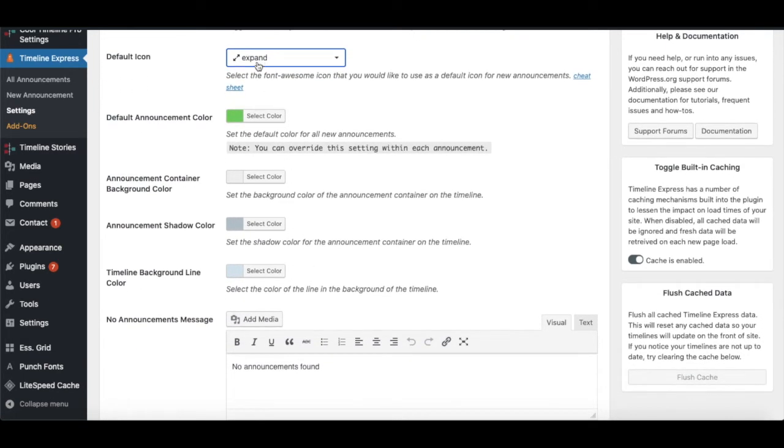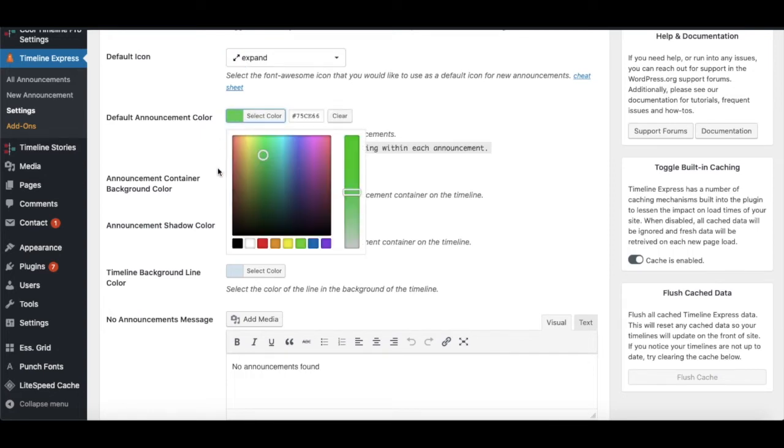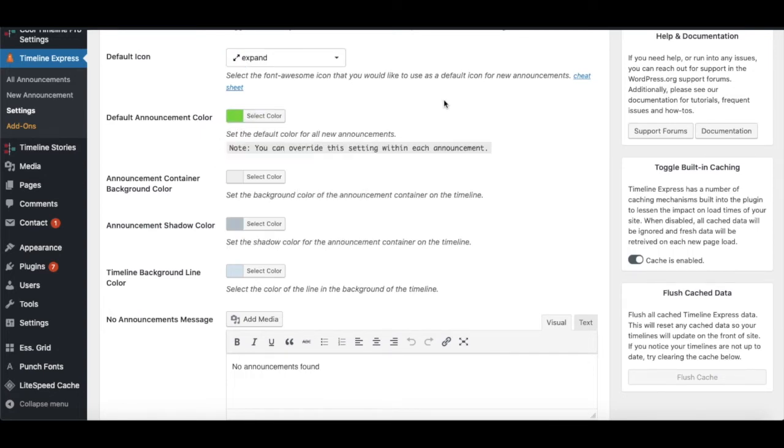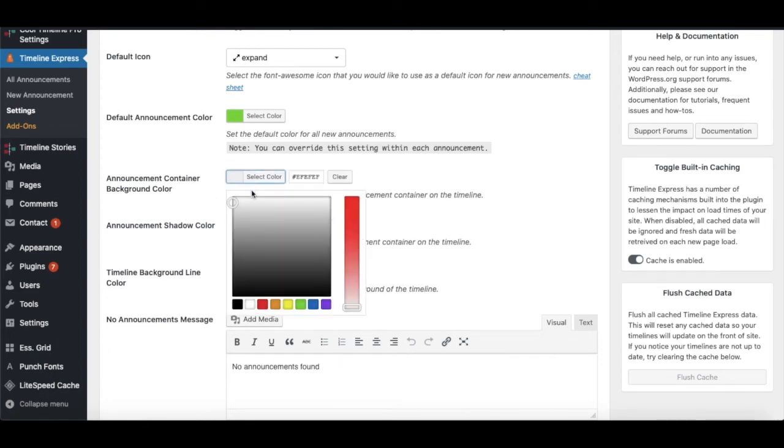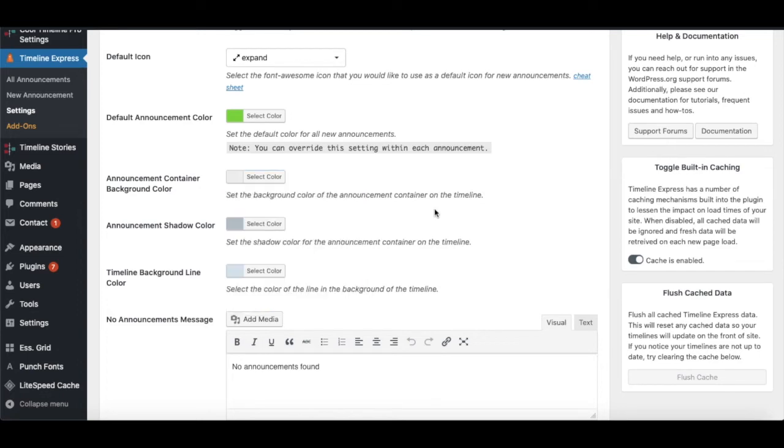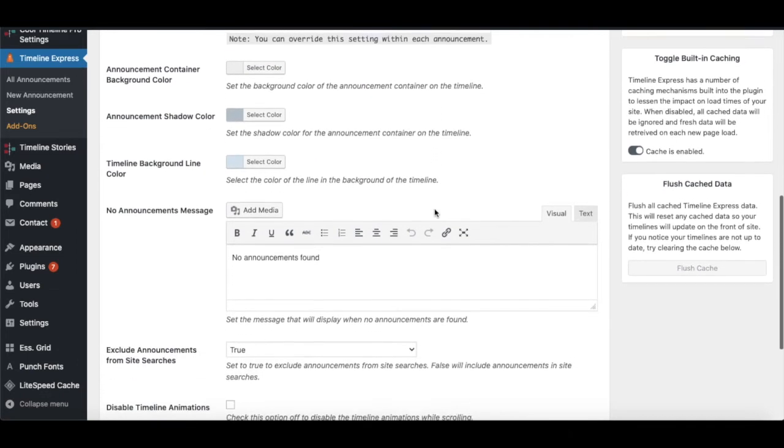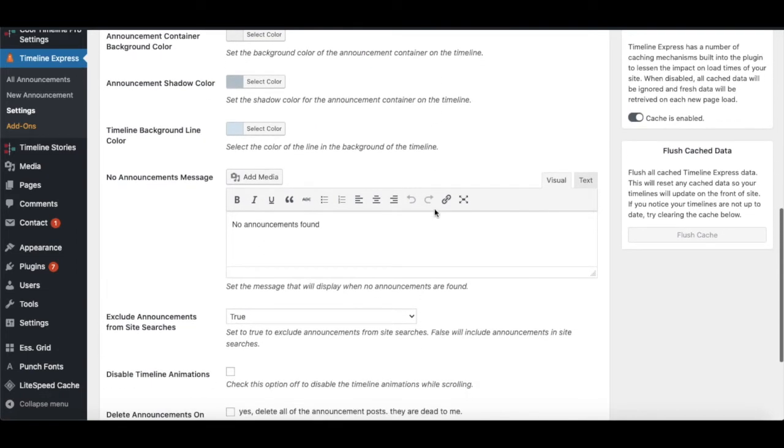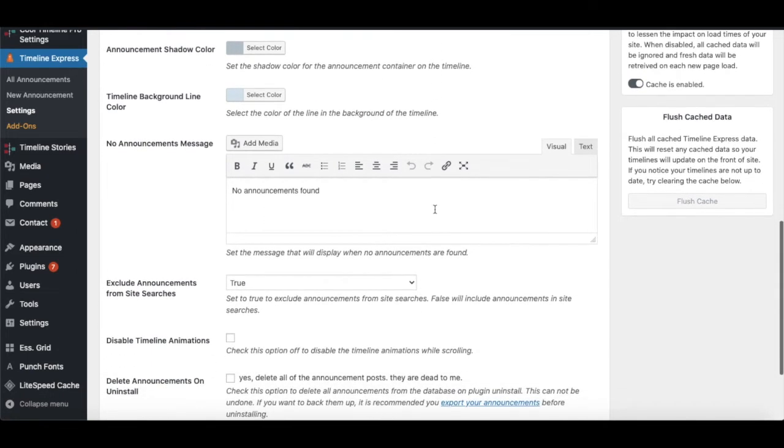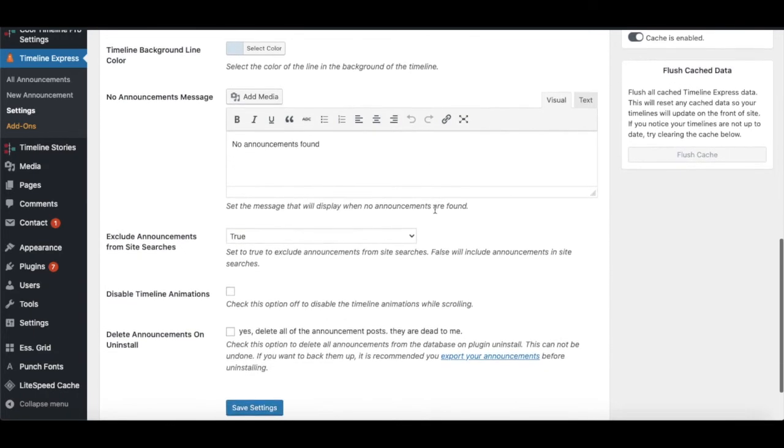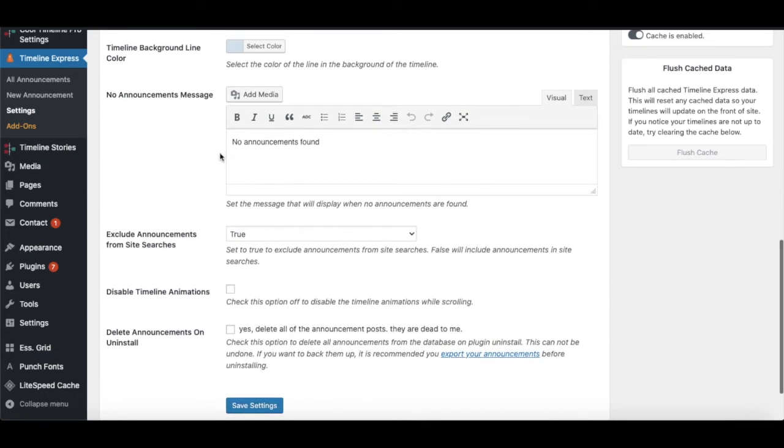Moving on to another setting - the Announcement Container Background Color, which you can select as you wish. Another one is Announcement Shadow Color, and then Timeline Background Color. Then moving on to another important setting...